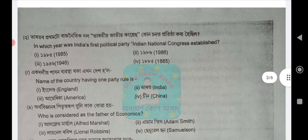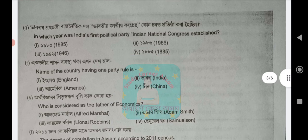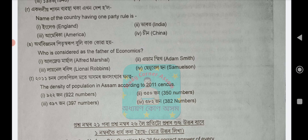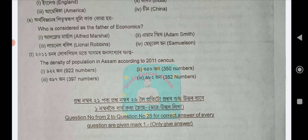Next question R: Name of the country having one-party rule — England, India, America, or China? The answer is option number 1 given as England. Next question S: Who is considered the Father of Economics? Options: Alfred Marshall, Adam Smith, Lionel Robbins, or Samuelson. Next question: Density of population in Assam according to 2011 census — the answer is option number 3: 397.